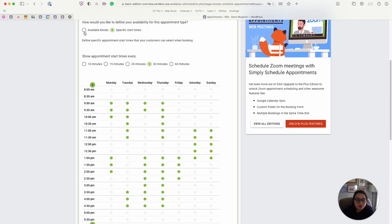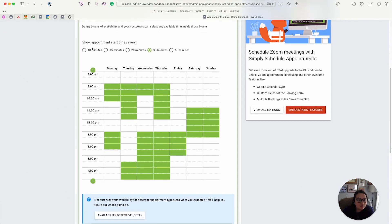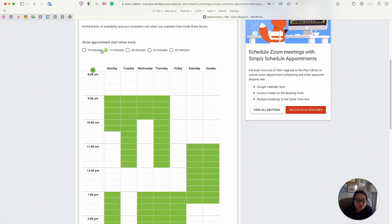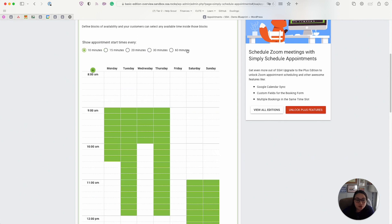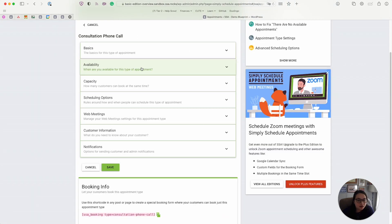And then we also have different intervals as little as 10, every 10 minutes, or you can have it up to 60 minutes.